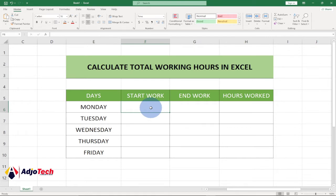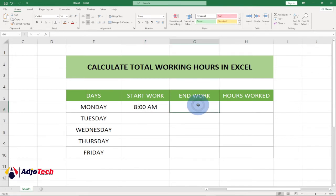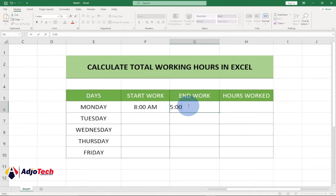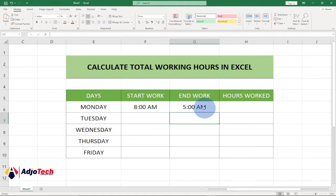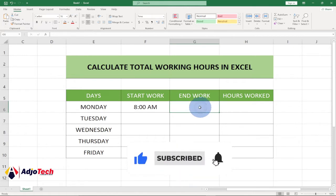Now let's see how to enter the time. To enter 8 AM, just type 8 colon 00 and hit Enter — Excel will complete it and add the AM for you. If you type 5 and colon 00 and hit Enter for your closing time, Excel will default it to AM again. So how do you convert this to PM? That's what I'm going to teach you next.